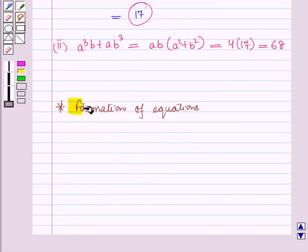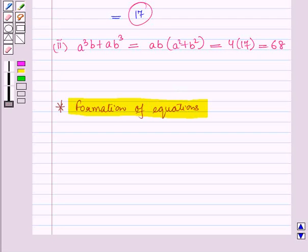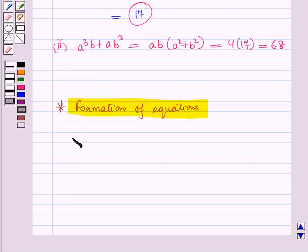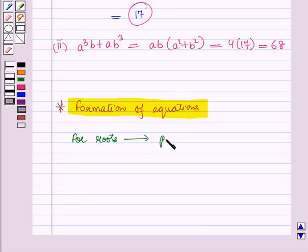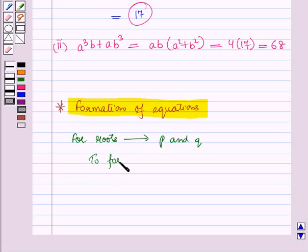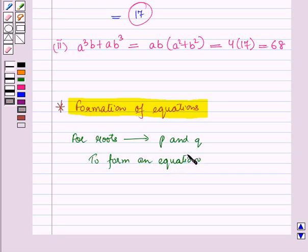Now let us discuss formation of equations. Let us suppose for the roots p and q, we have to form a quadratic equation.